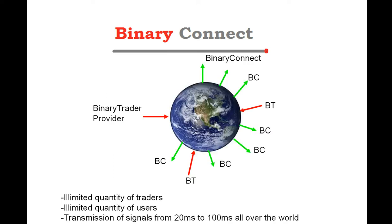Today, we are going to see a specific application of Binary Connect. This is how signal providers can use Binary Connect.